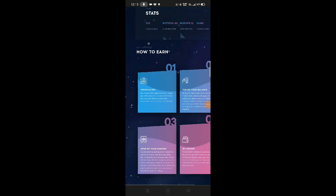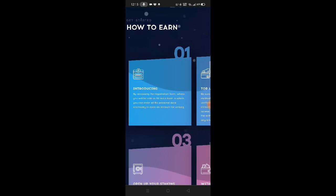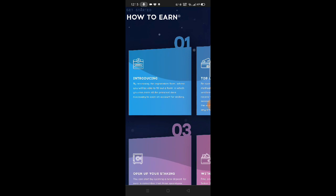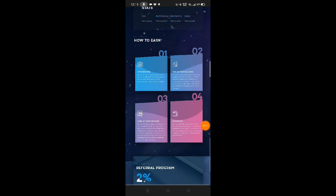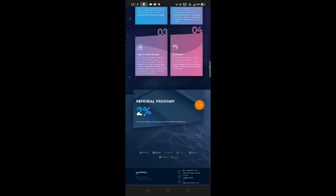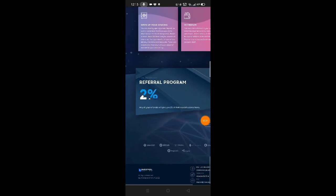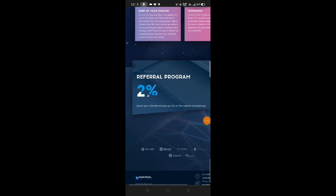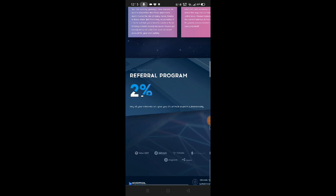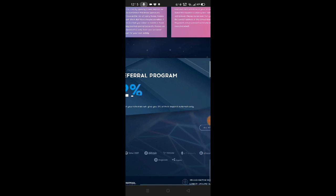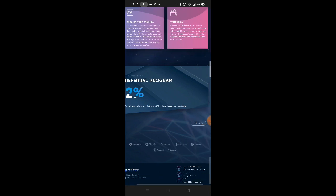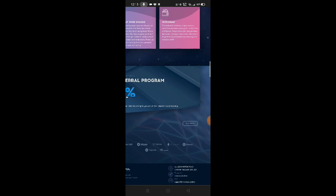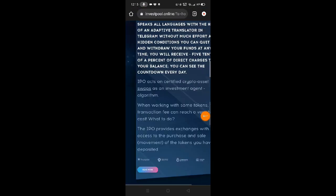How to earn: introducing, top up your balance, open your staking, and withdraw. The referral program gives you 2%. Any of your referrals will give you 2% of their deposit automatically. Don't forget to follow their social media. They have telegram and email if you have questions.